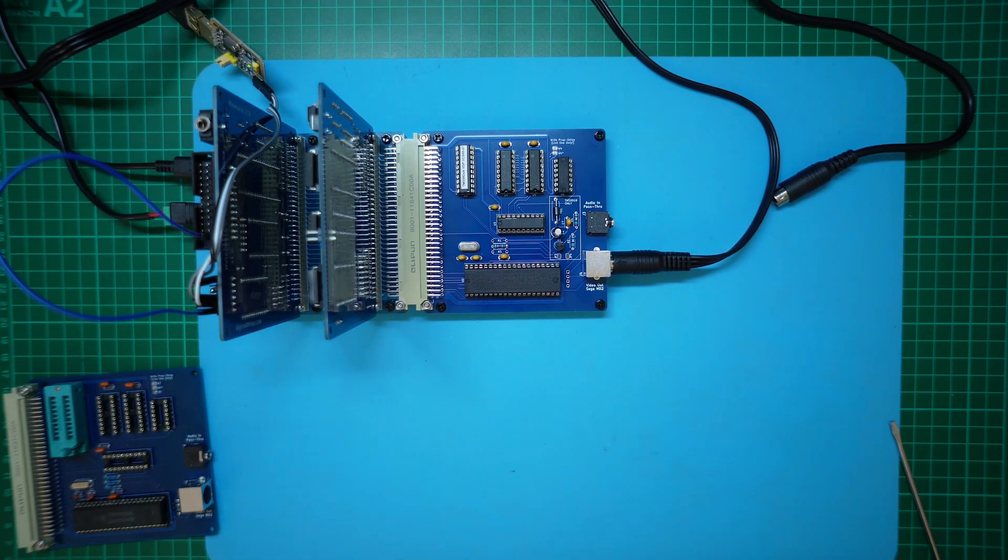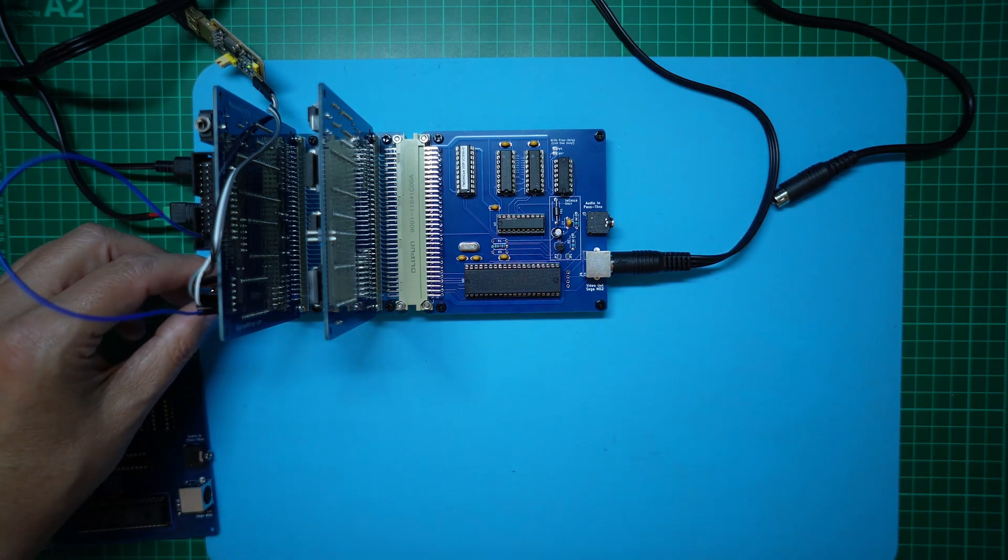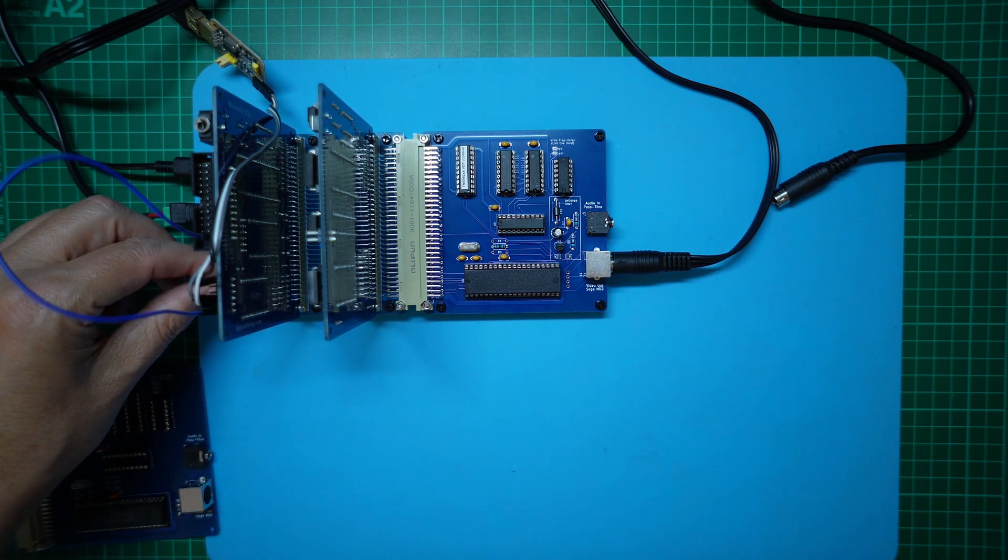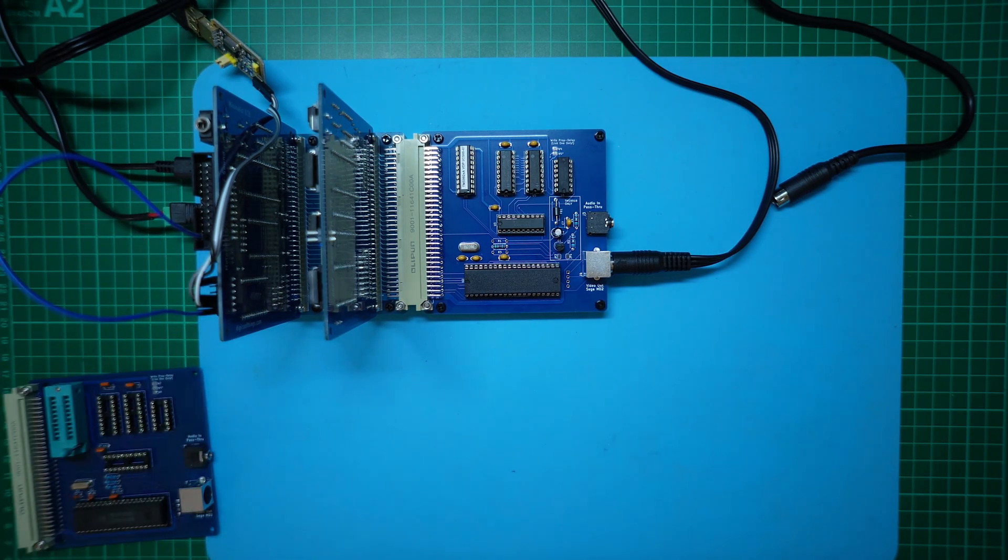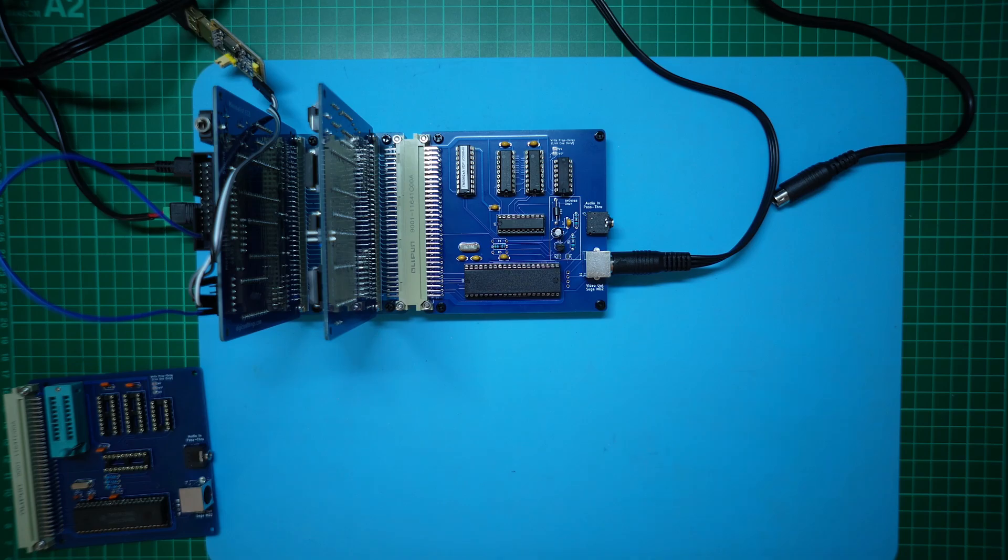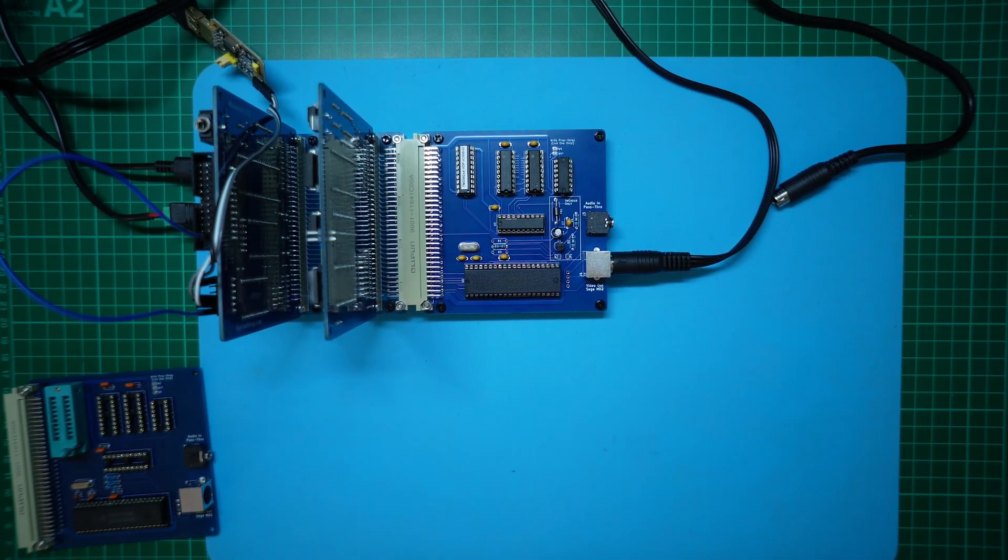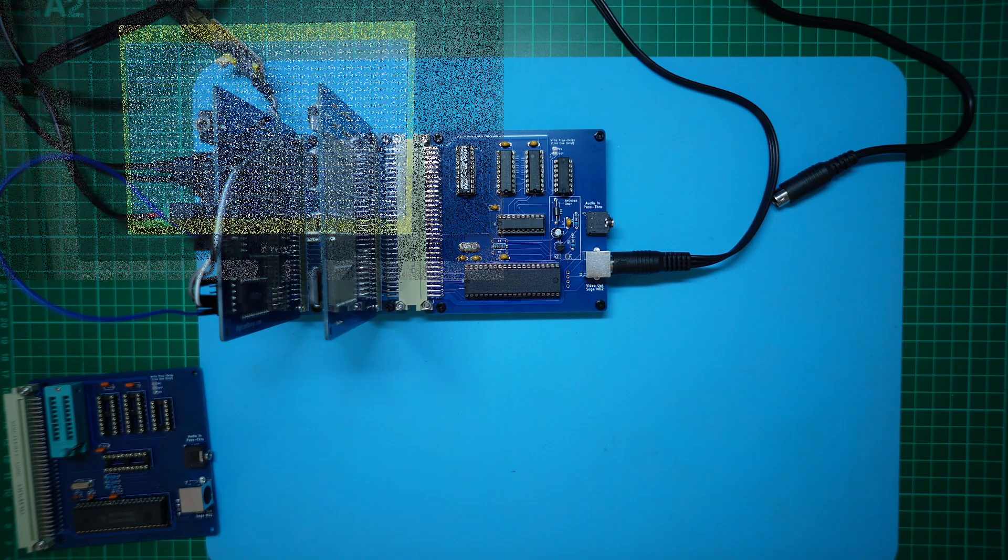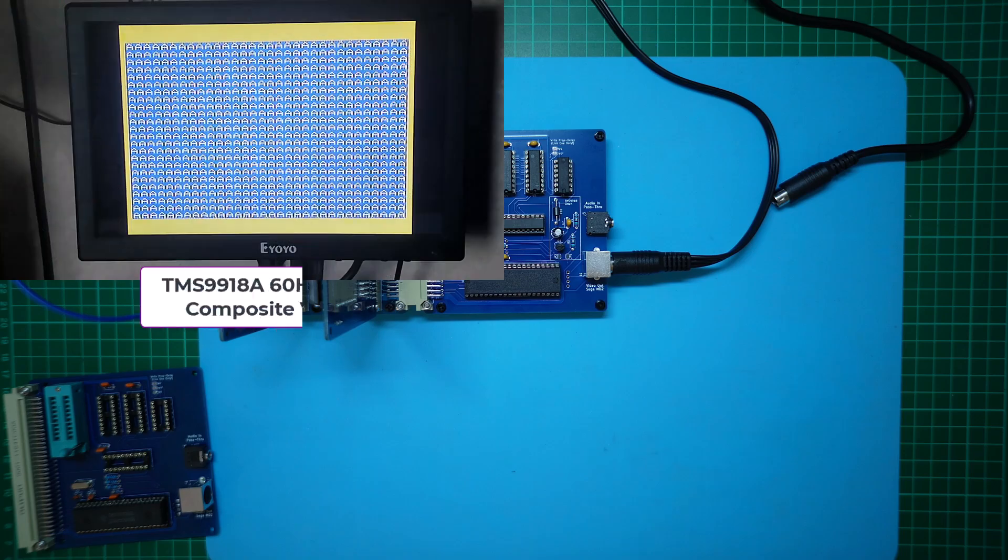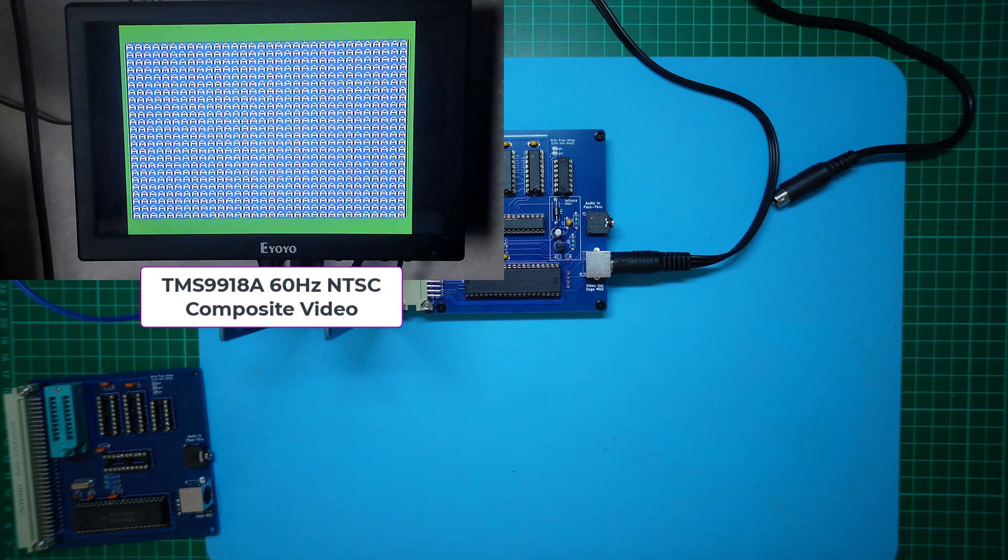Right, I think we're ready for our first test. Let's apply power. Then I'll transfer the same initial test that I used when testing the original VDP card. And let's run it. And all looks good.